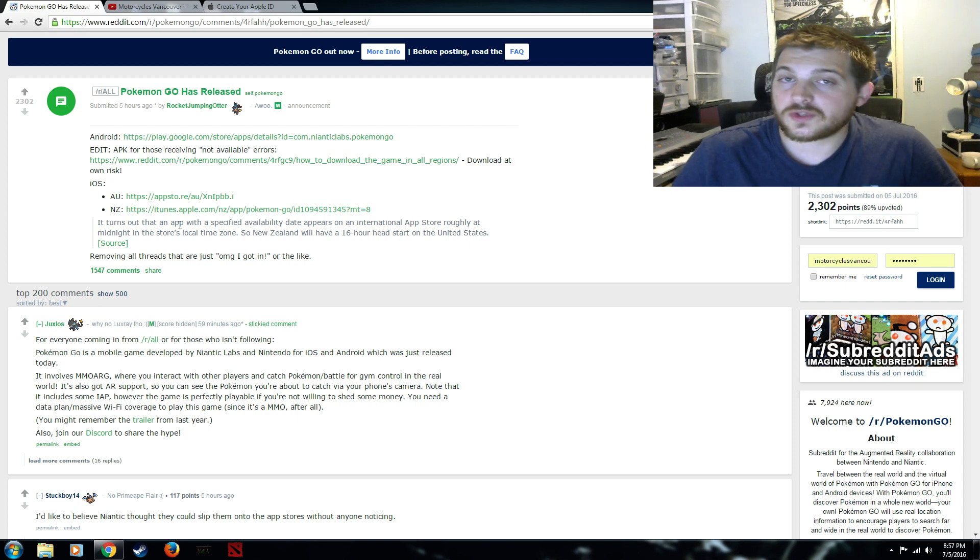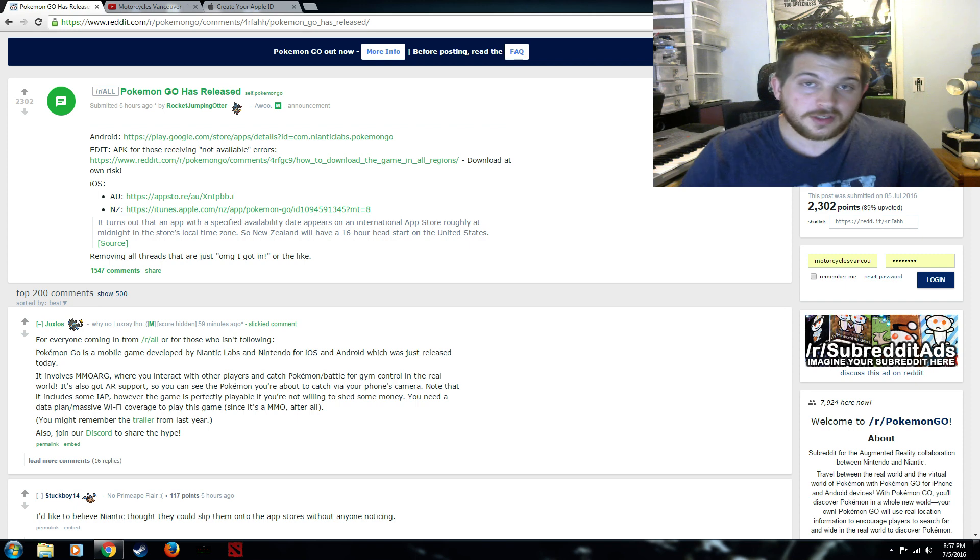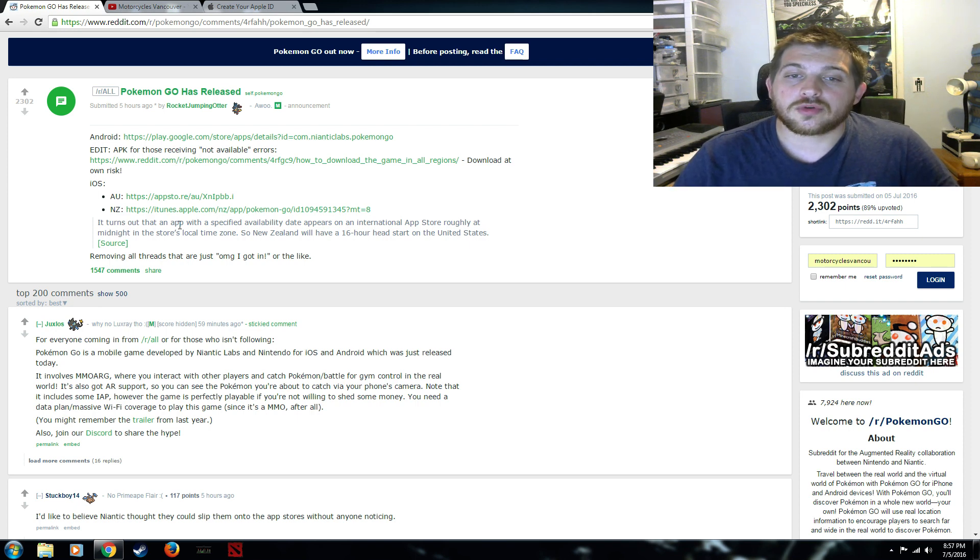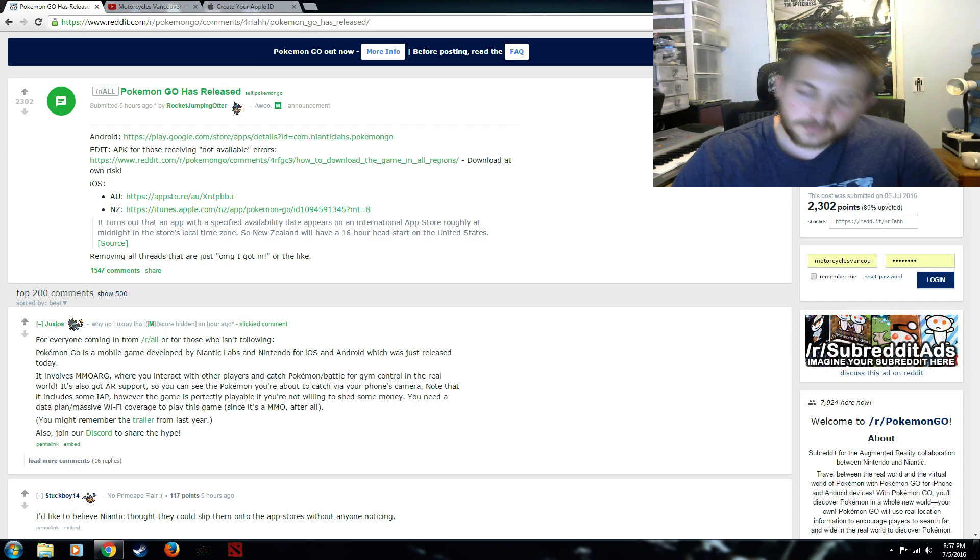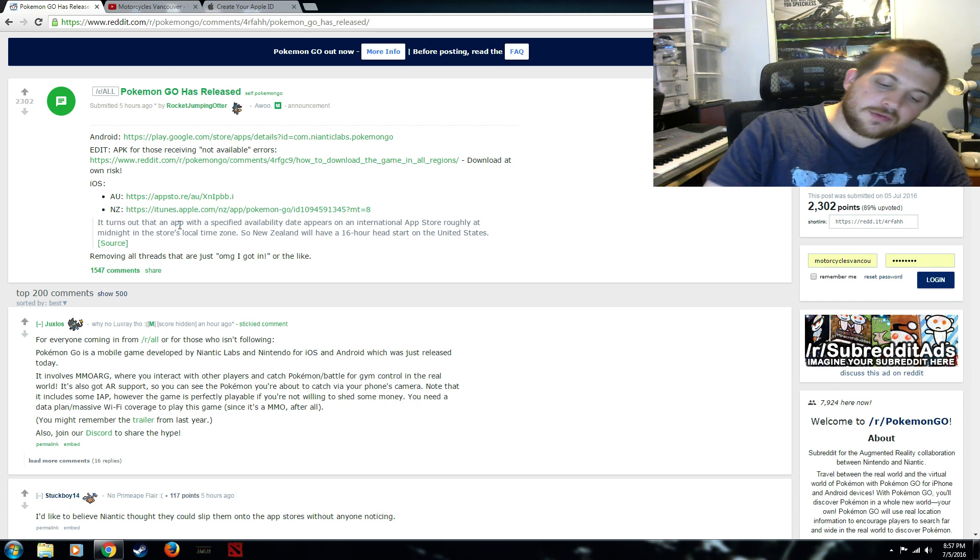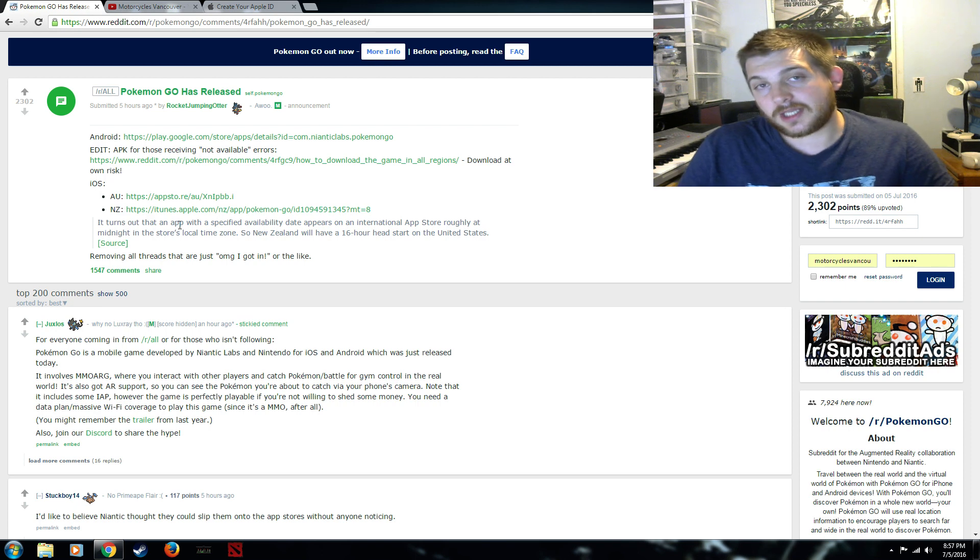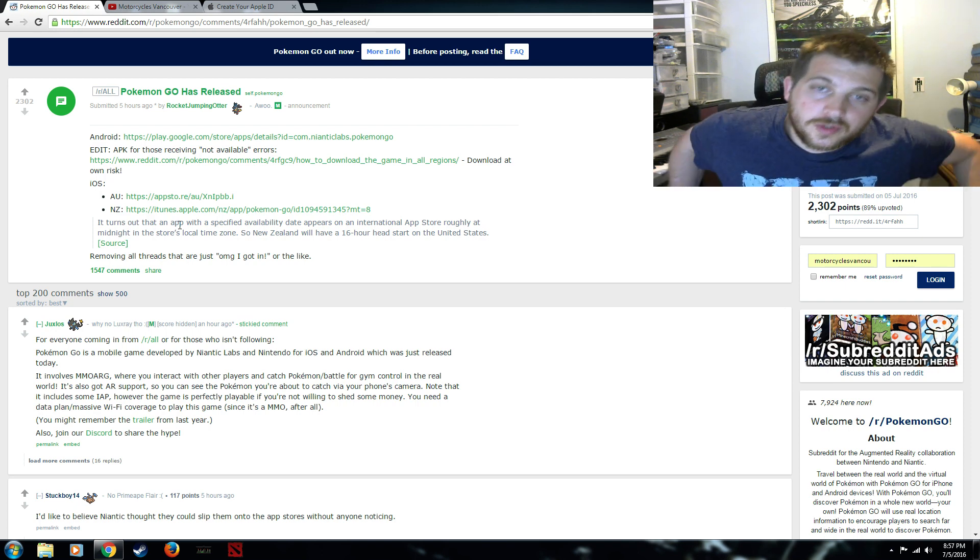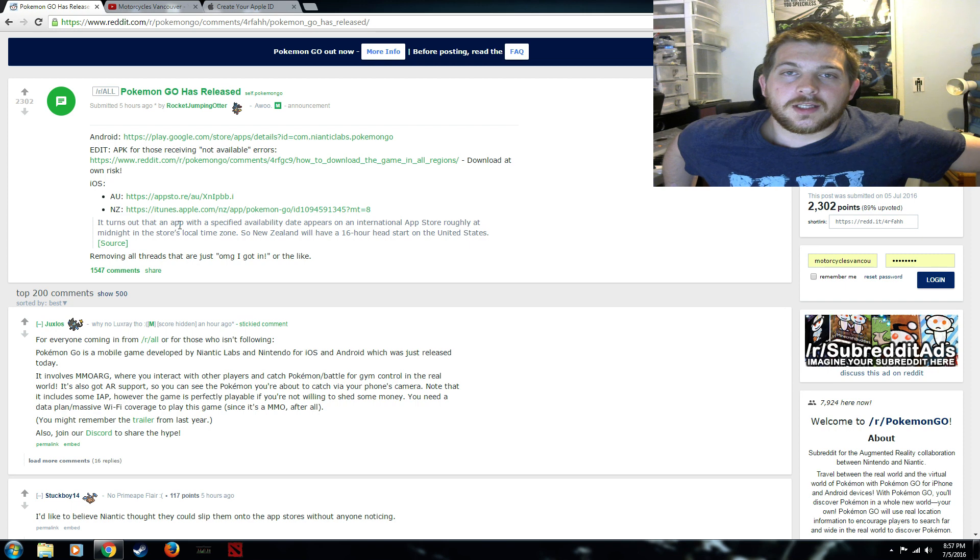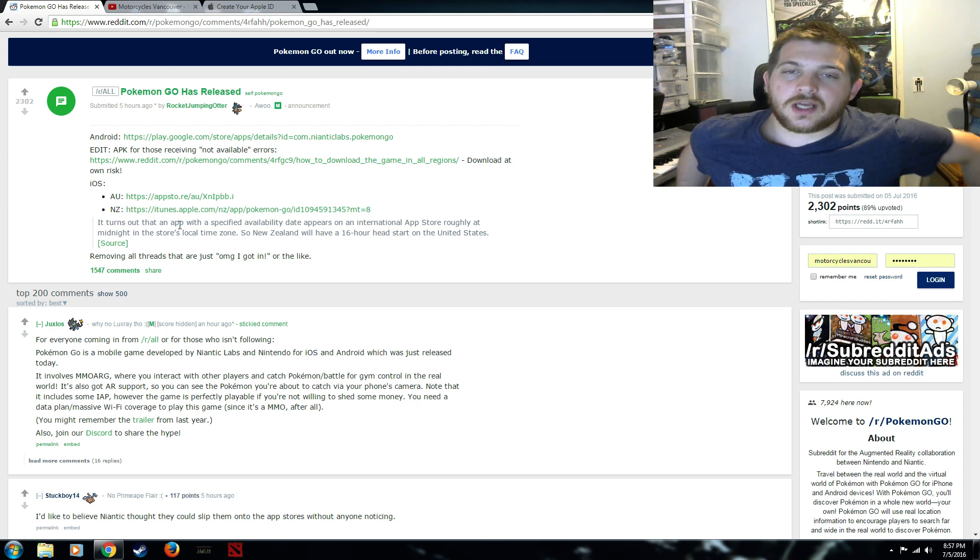Now if you're in New Zealand or Australia you're laughing, go over to the iTunes store, go over to the Google Plus store and download that sucker right now you're good to go. But if you're not one of those countries like me in Canada, the US, or any other country around the world, Brazil, the way you're gonna do this is I'm gonna explain to you right now.